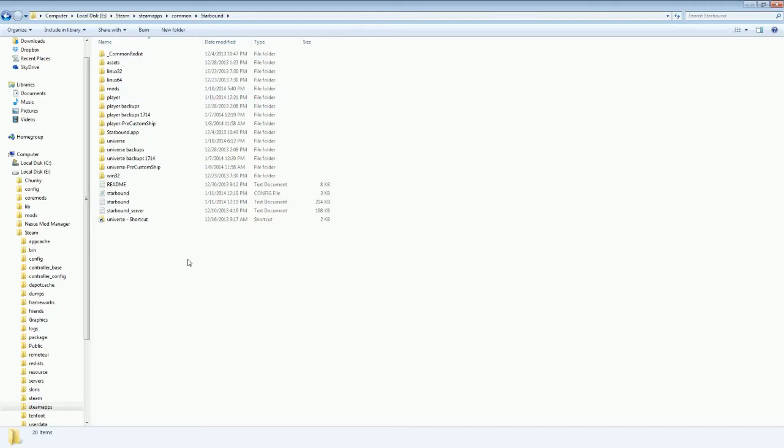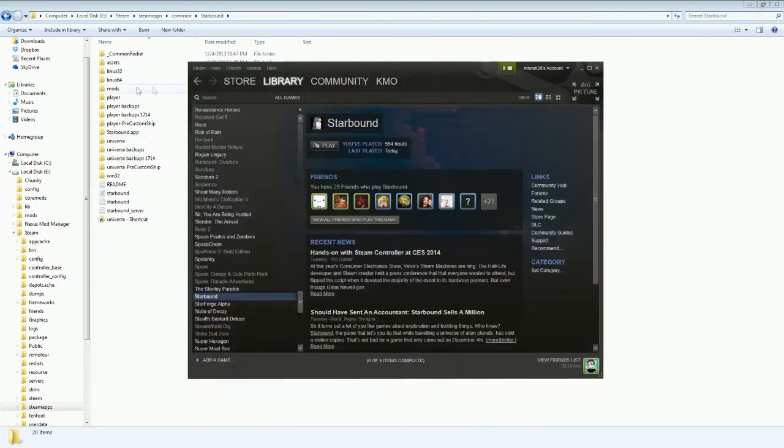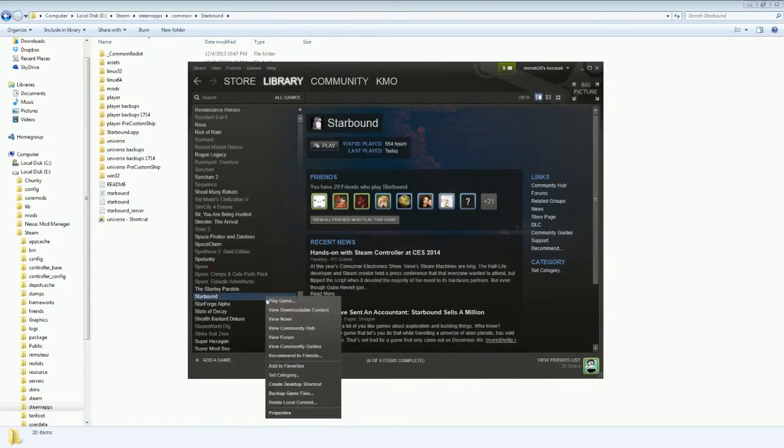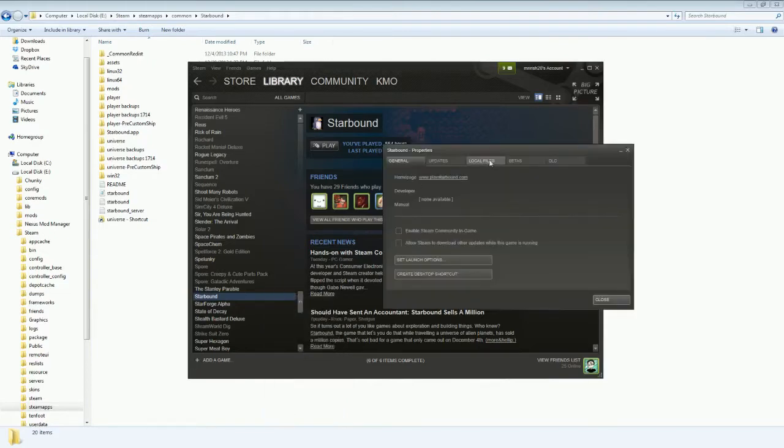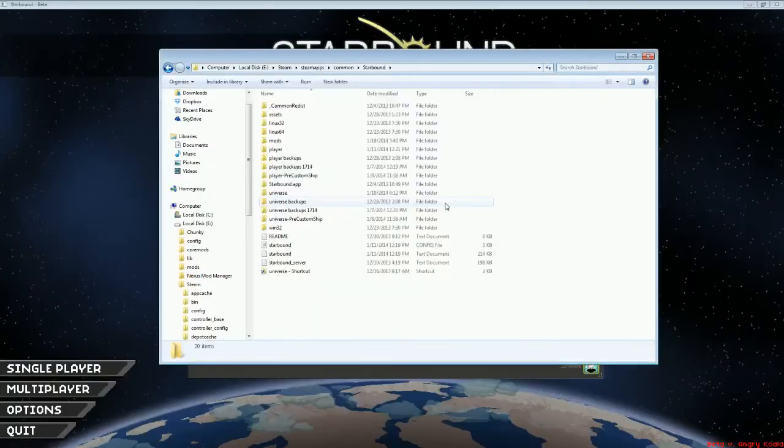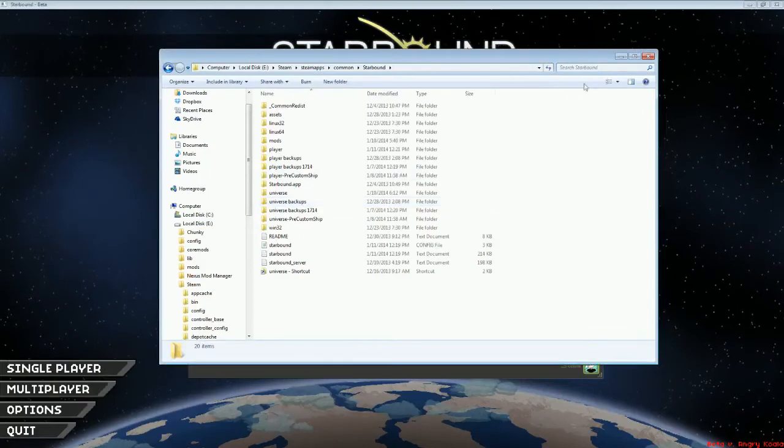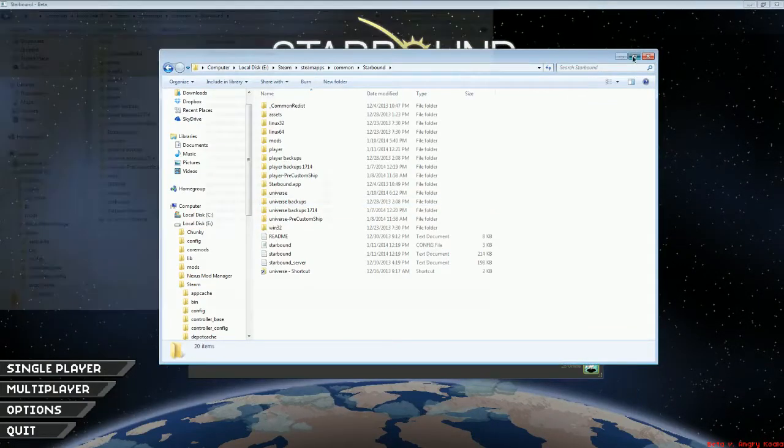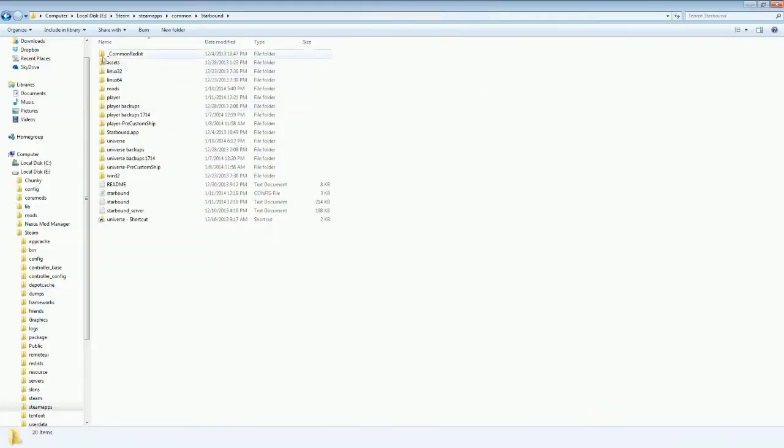Now recently someone brought up the fact that you could also get to it through Steam, and this is something that I had overlooked just because I'm a creature of habit. The way that you can access it through Steam is find whatever game you want to do this for, so in this case obviously it's going to be Starbound. You right click it, go to Properties, Local Files, and Browse Local Files, and boom, there you go. You've got the same list of files.